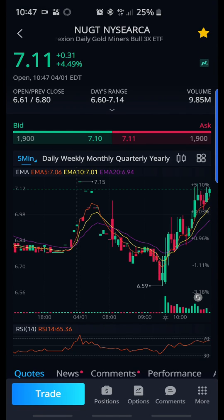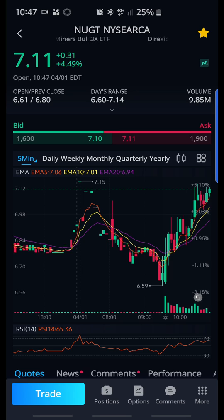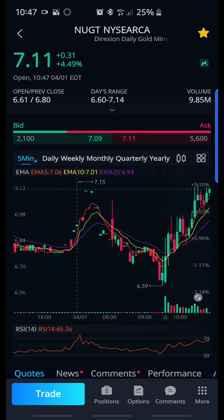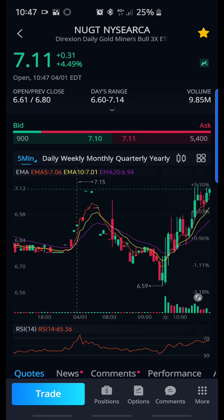What's going on guys, I'm making this video for all the new people that I'm trying to help — to teach them how to use the EMA lines. If you're on Webull, this is how you do it.